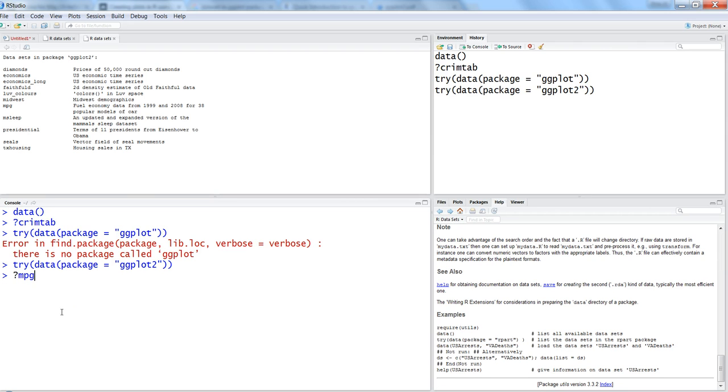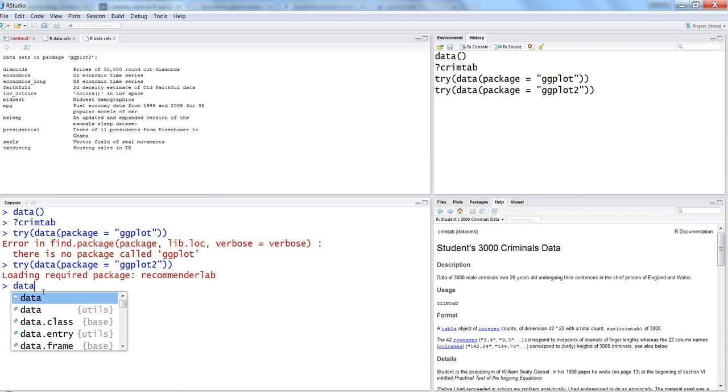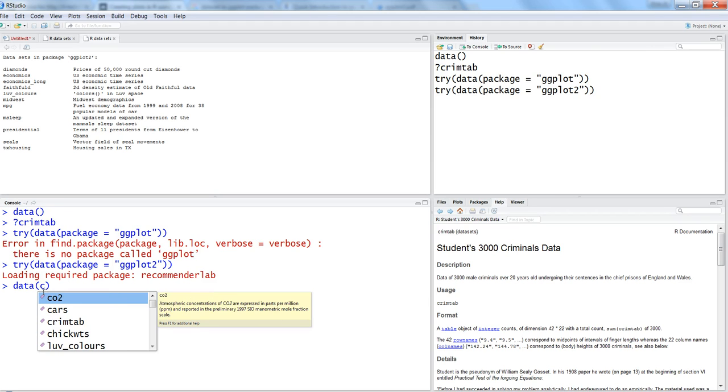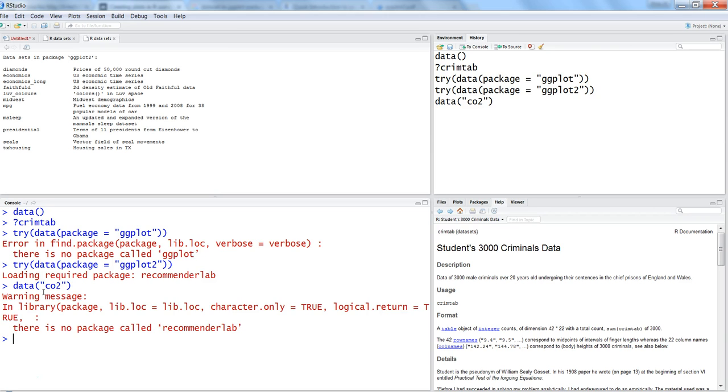For loading a dataset, you use the command 'data' and then specify the dataset name, let's say starting with C - maybe CO2. Just hit tab and enter. It might give us a warning, but it has loaded the dataset.